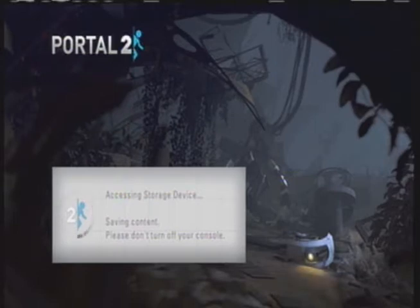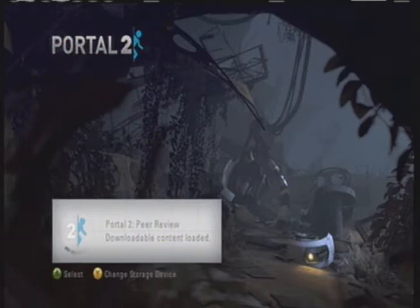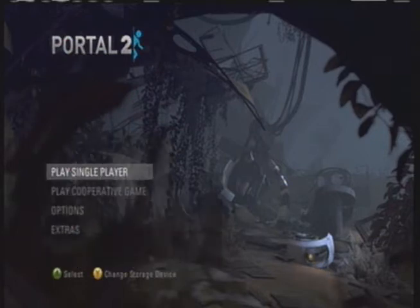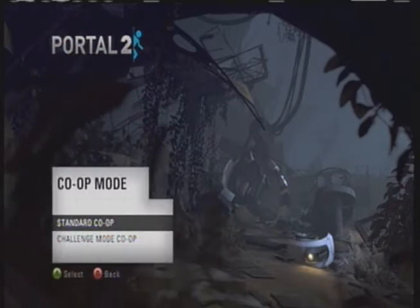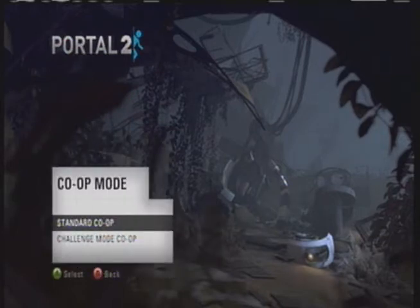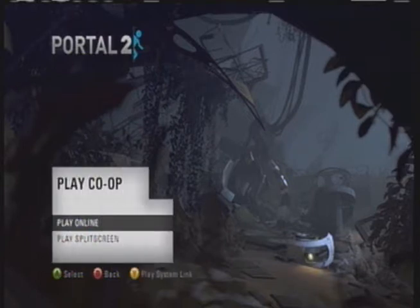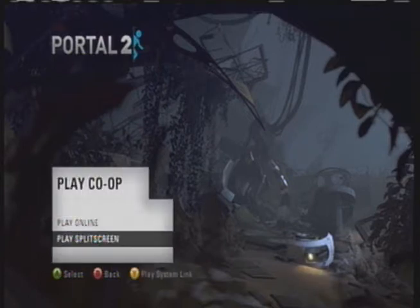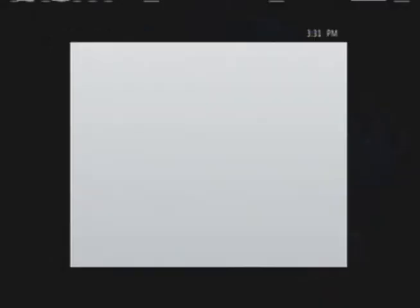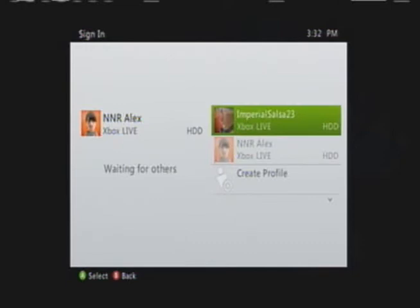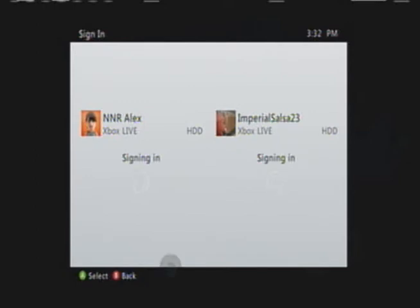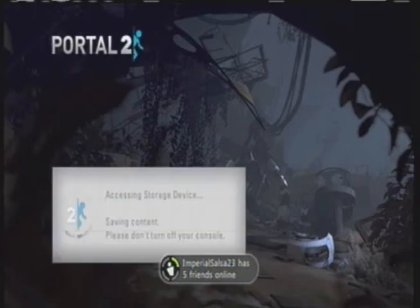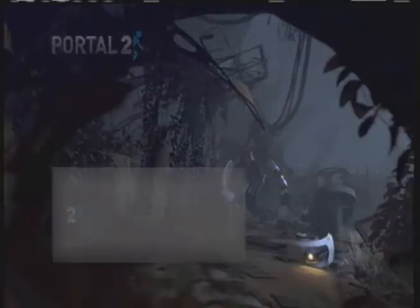You know the idea between there being two people is that there would be no dead silence. Someone's a little bit mic shy. All right we're just doing standard co-op, play split screen, press start. Let me get my name here. Imperial Salsa has five friends, I have none. I actually have friends believe it or not. All right we're just gonna be saving this to hard drive.